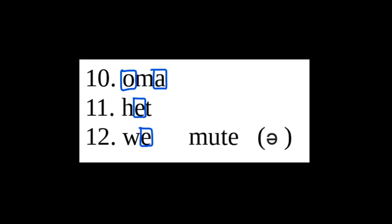Finally, how do you think the vowels in these words are pronounced? These words are pronounced oma, het, wij.